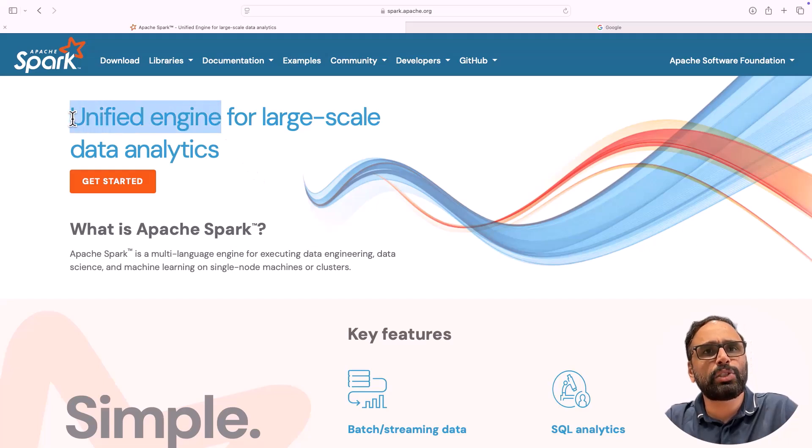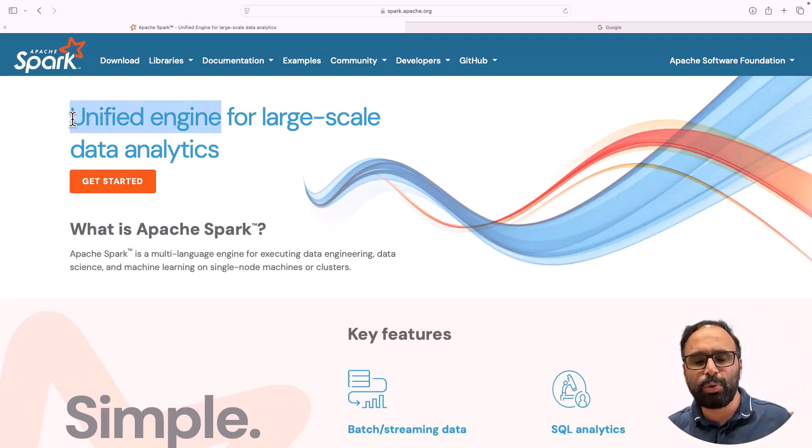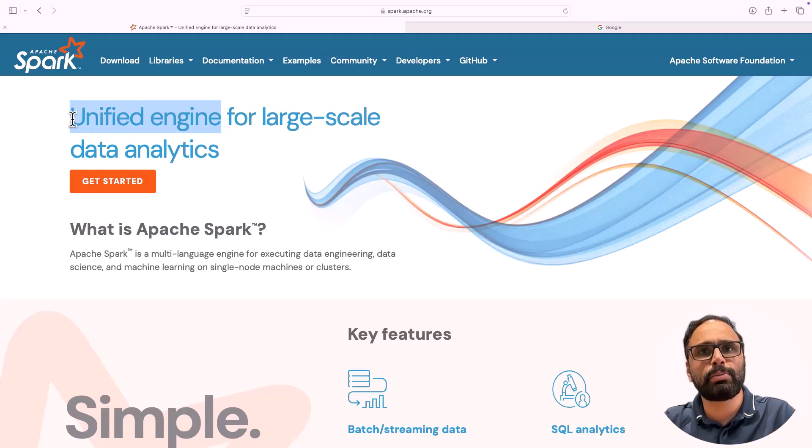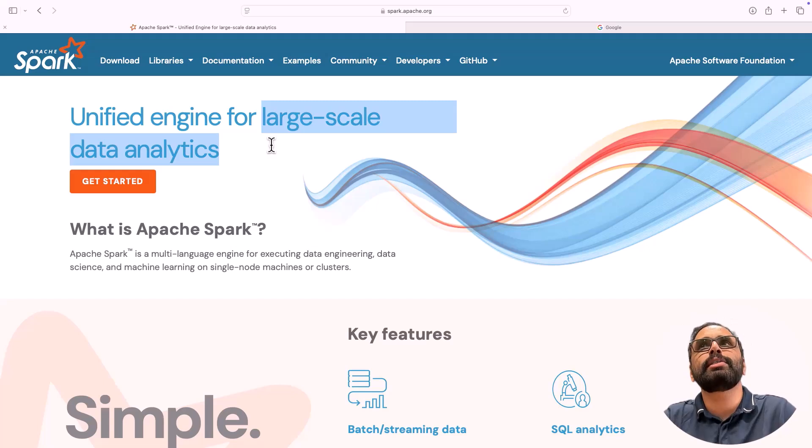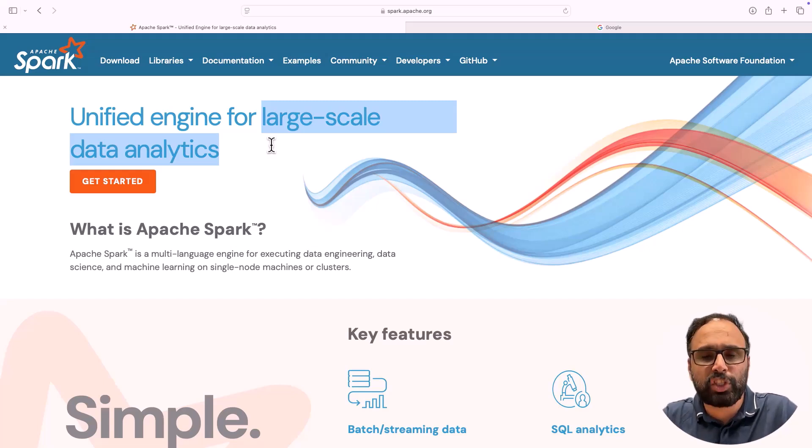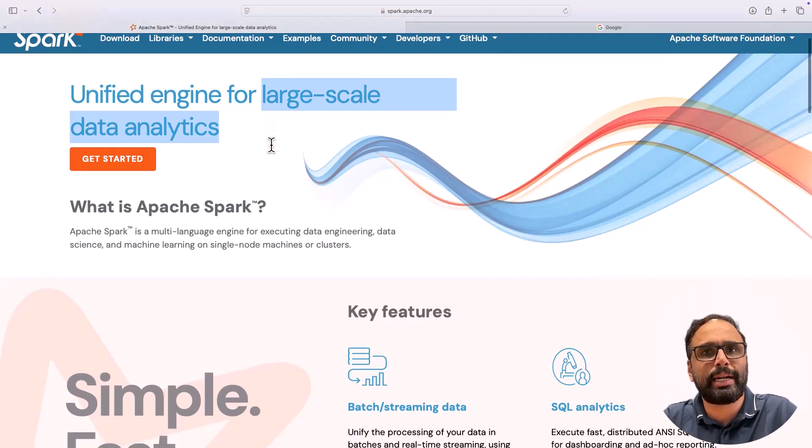I will explain what is this unified engine because I need to do a separate video to explain this, but we understand large-scale analytics, right? So Spark is a framework which can do big data analytics or large-scale data analytics.